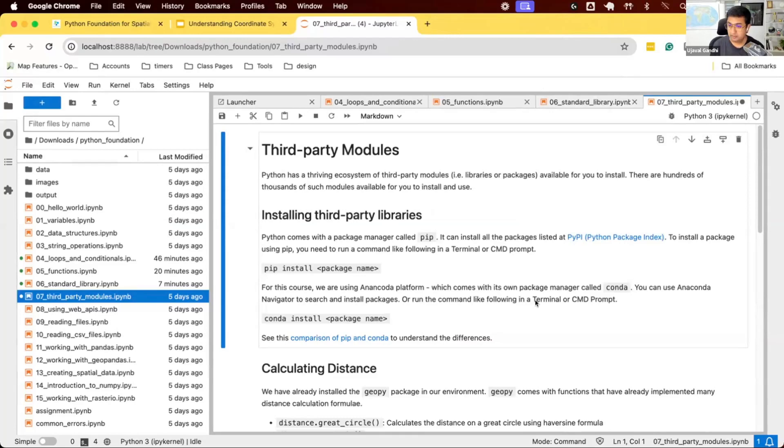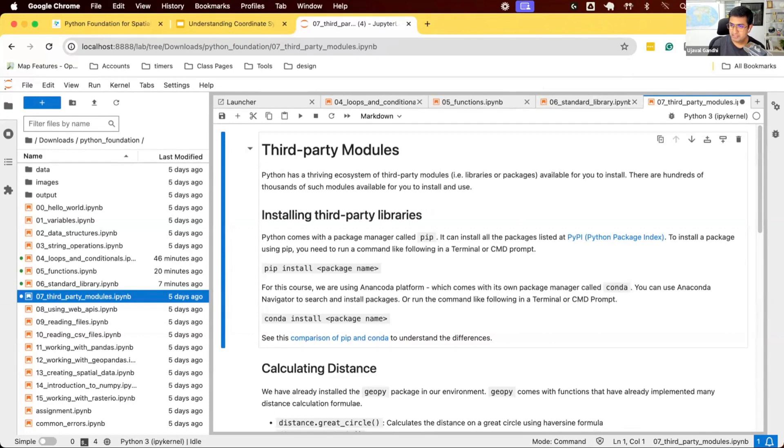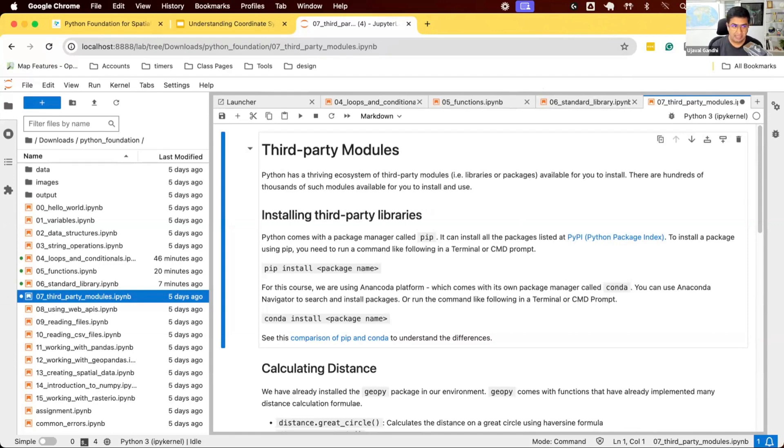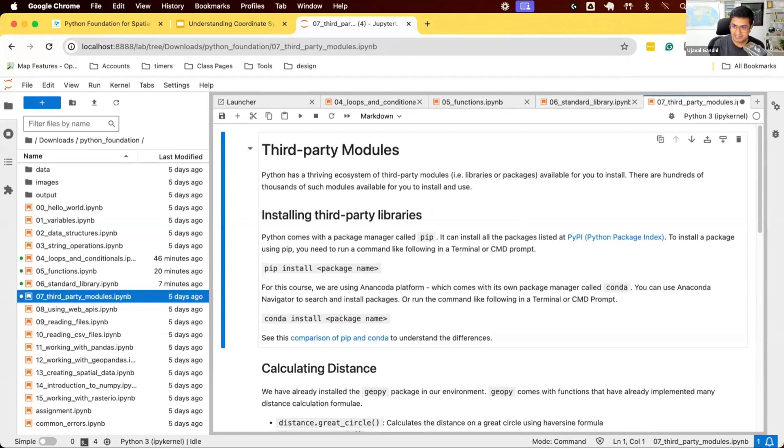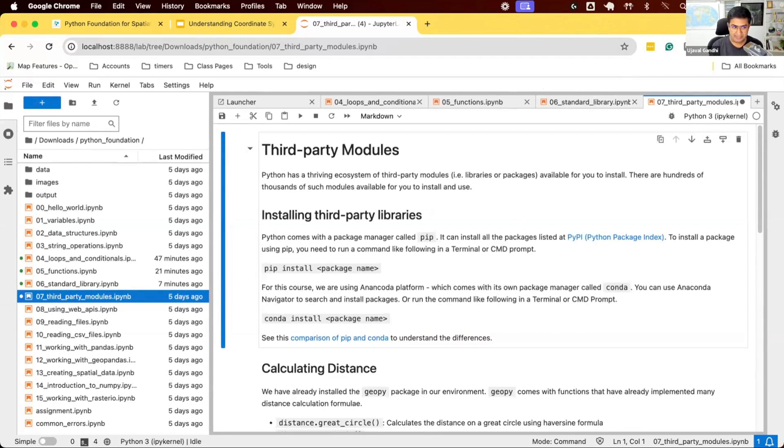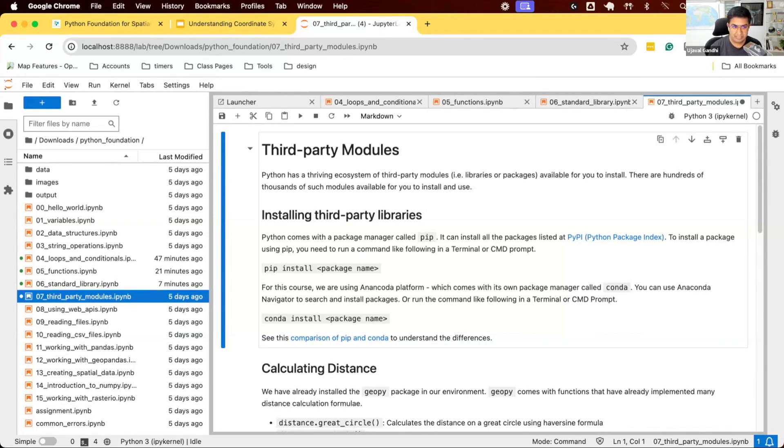Let's work on the next notebook on third-party modules. In the previous notebook, we learned we can import certain modules that come with the standard Python library, like math, which gives access to mathematical functions. Many of you are learning Python because of its ecosystem. Apart from the standard library, there's a huge collection of third-party libraries for domain-specific needs, including geospatial.